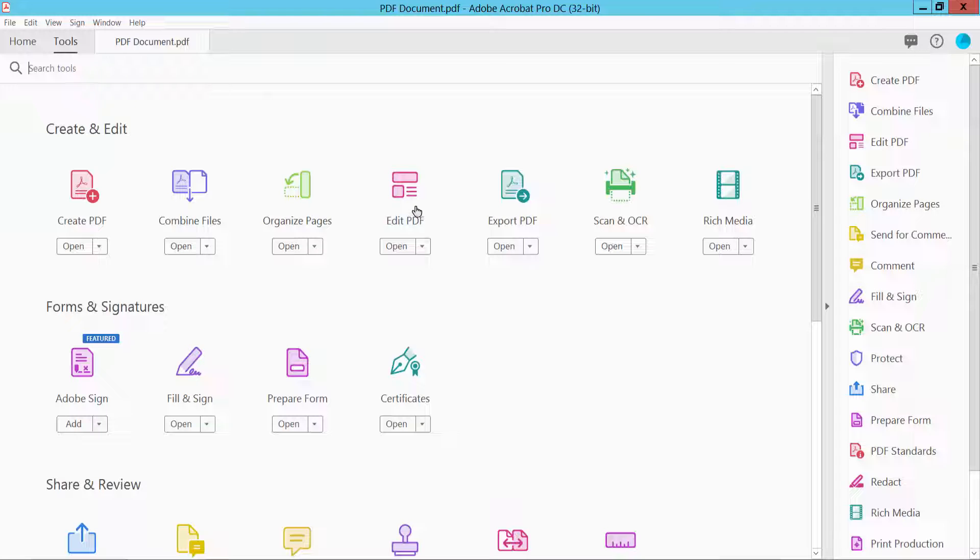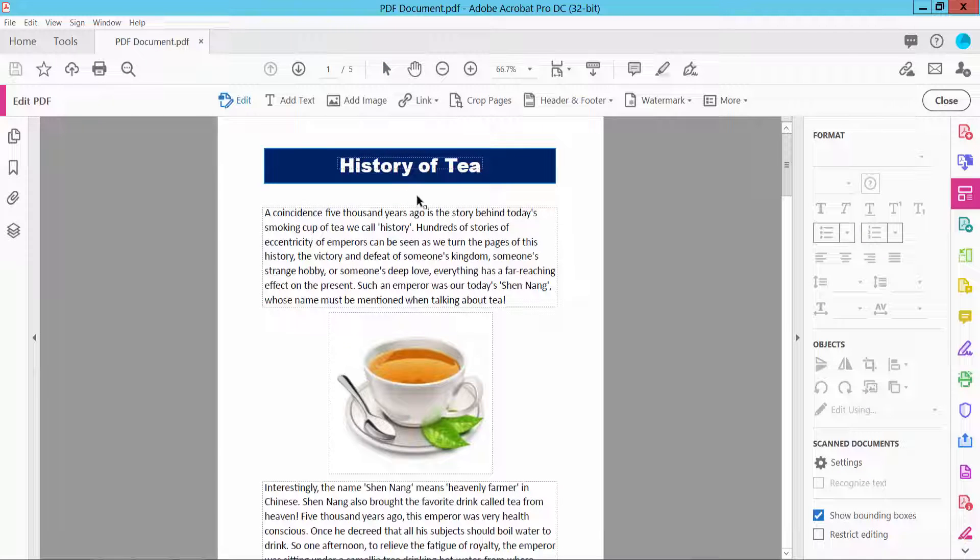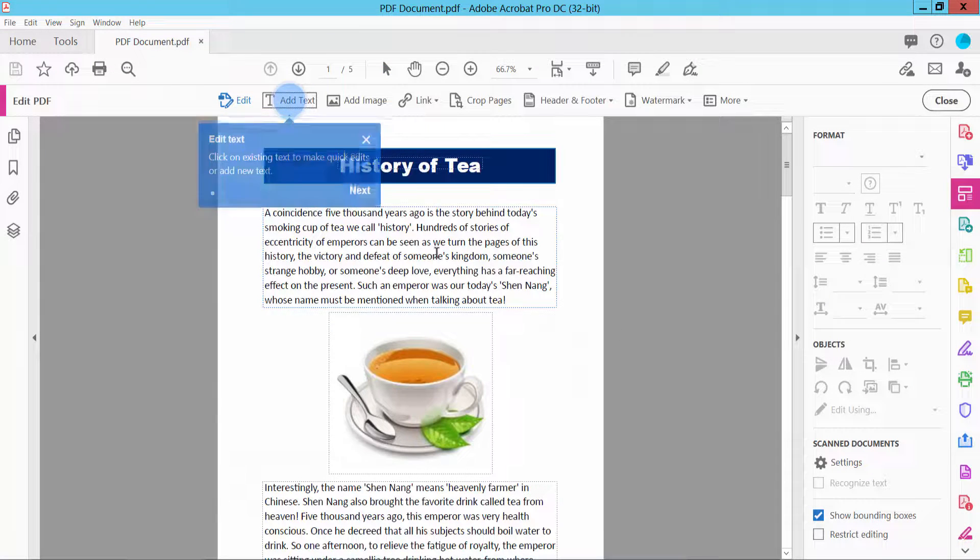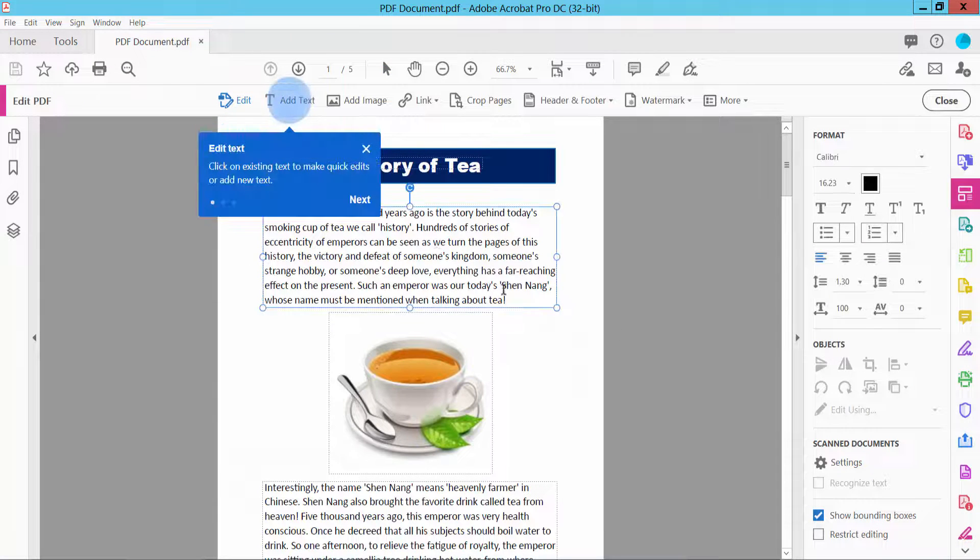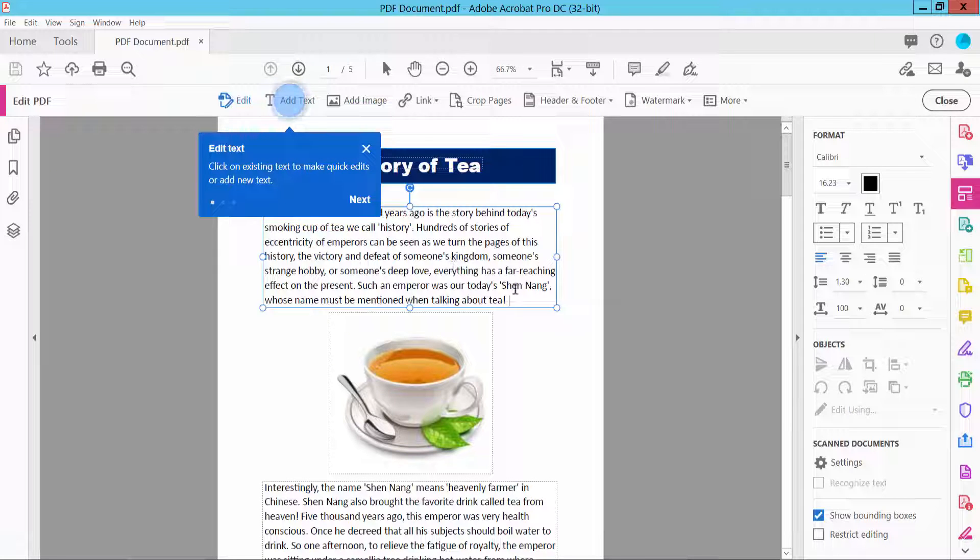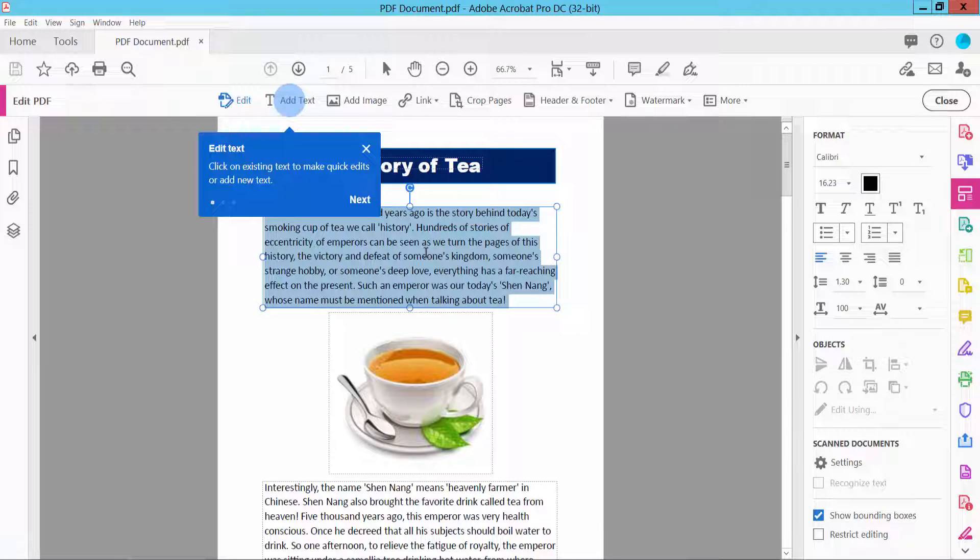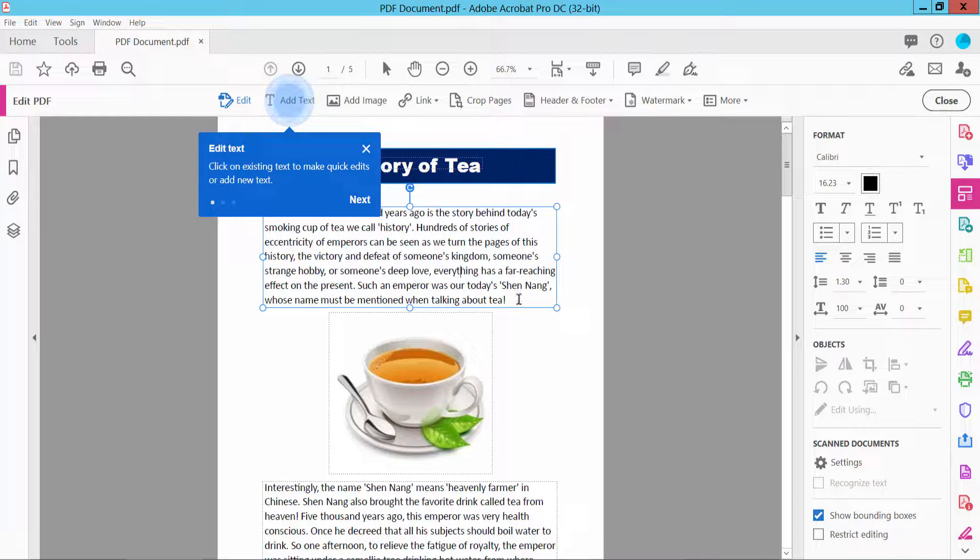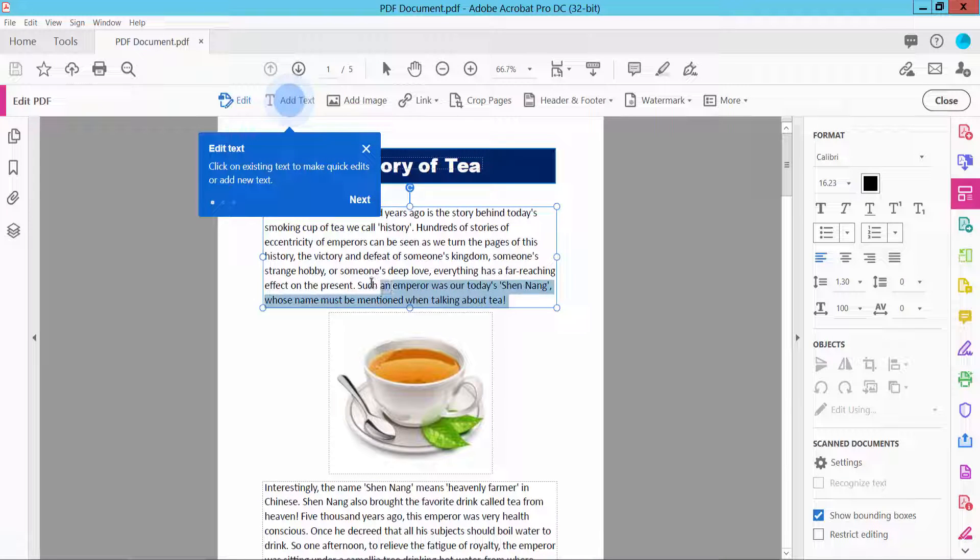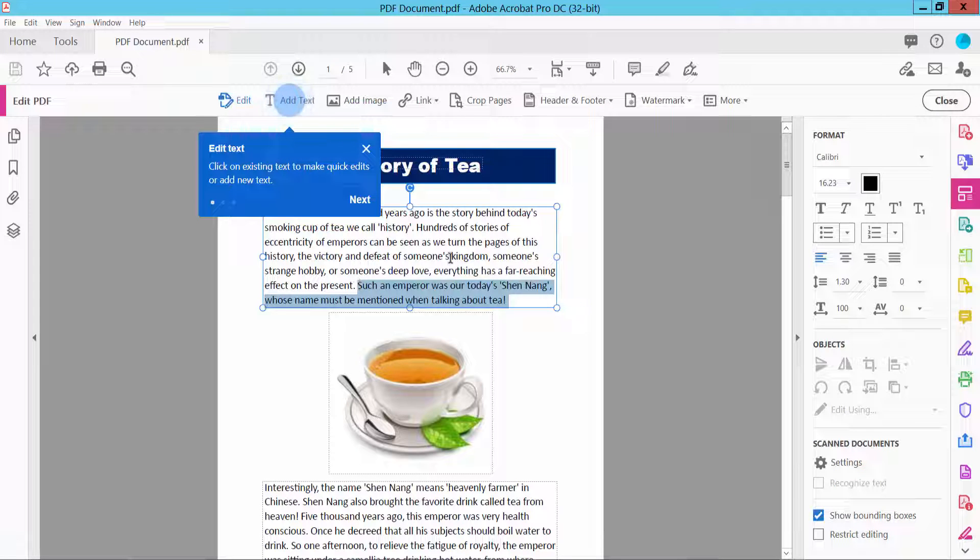Here we will find the Edit PDF option - select it. Now click on the text and this text area will appear. Press Control+A to select the whole paragraph area, or simply drag your mouse to select specific text or the whole document.